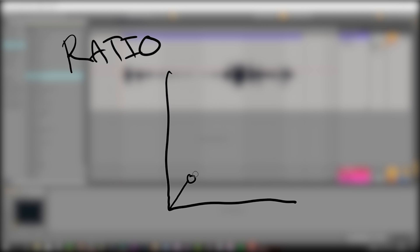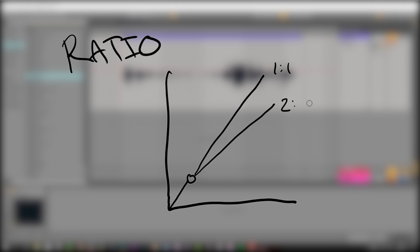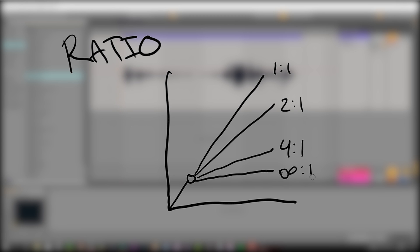This transitions us to the next parameter, which is the ratio. Essentially the ratio is the amount to lower the volume when it's above the threshold. The ratio defines the ratio of the compressed volume compared to the original volume. So if a level is six decibels above our threshold and we have a ratio of 2:1, the volume would be lowered by half — three decibels. If the ratio instead was 3:1, then the signal would be lowered by four decibels, which is two-thirds of six.